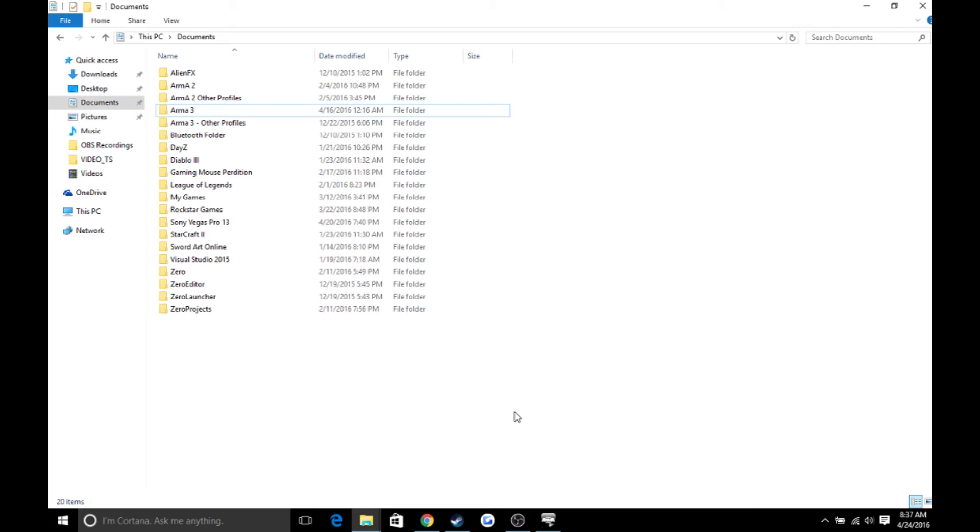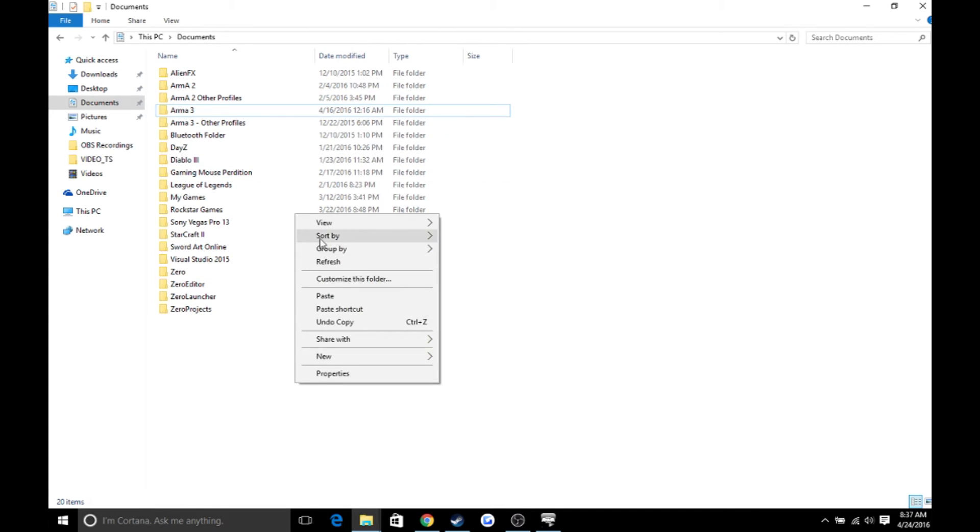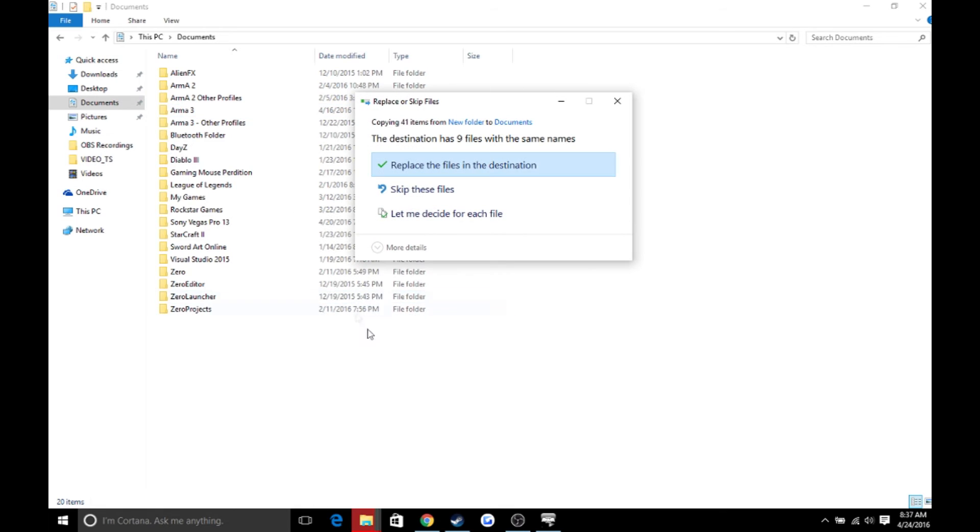So make sure you don't have any of these selected. Just go down to the bottom here and paste. When you paste, you're going to want to click replace these files. But I'm not going to do that because my folders are fine.